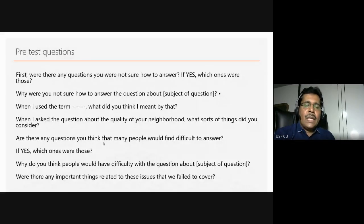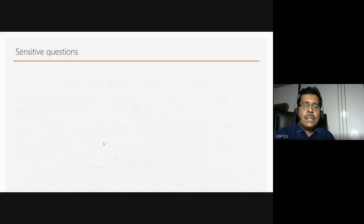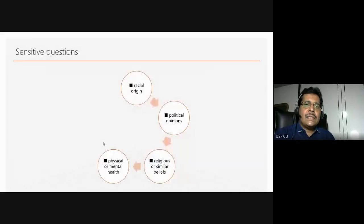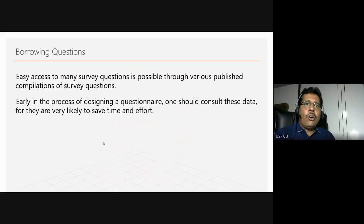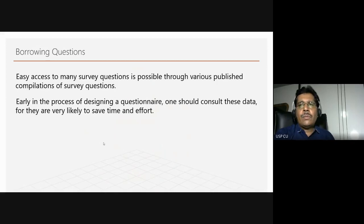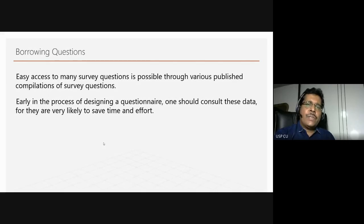There are a lot of sensitive questions — we must be very careful about avoiding them or at least phrasing them sensitively. Often, survey questions are available through various published compilations. Every good survey organization publishes their survey instrument on the internet, so when you are designing a questionnaire, you should consult these data — that will save you a lot of time and effort.